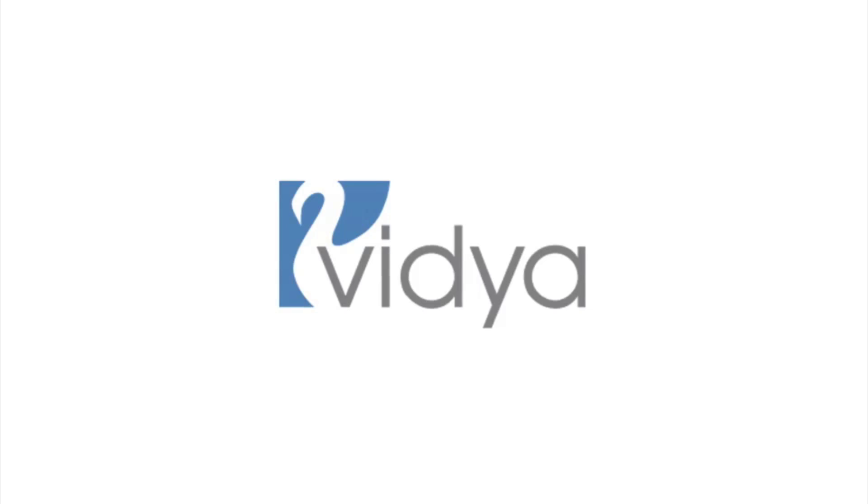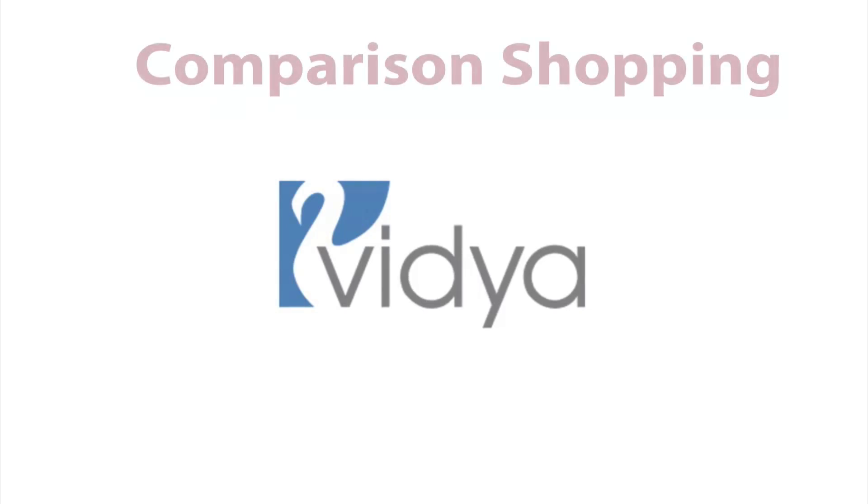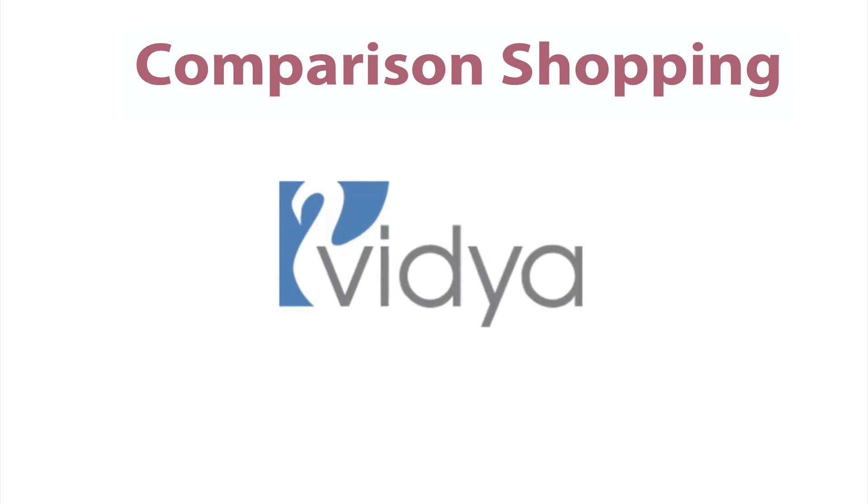Hey, welcome to the video tutorial Comparison Shopping. This tutorial is for intermediate level Java developers who want to add comparison and sorting capabilities to the custom classes they've created for their projects. So let's get started.